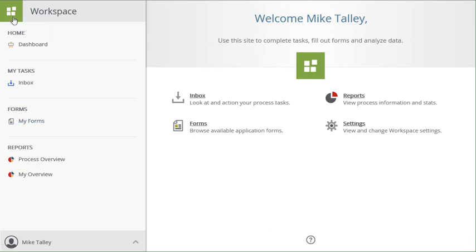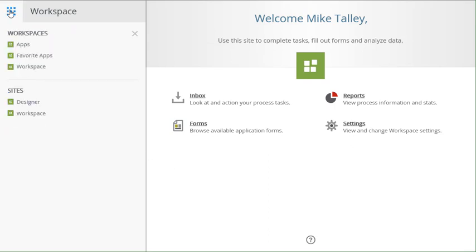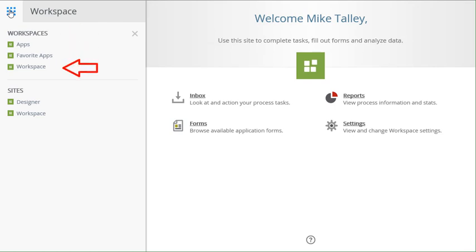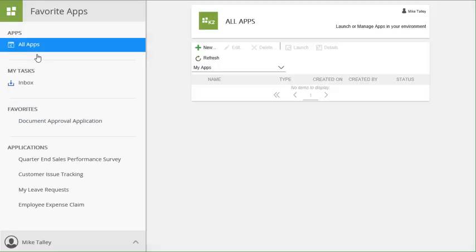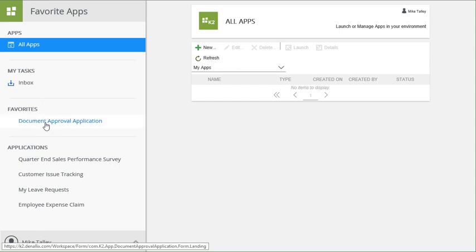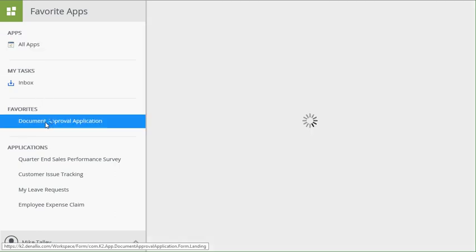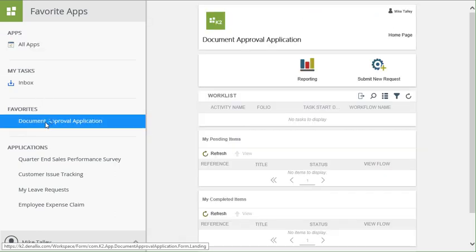From here, you can access other workspaces that may be defined in your organization. You can also access the Favorite Apps workspace, if it's enabled, where you can get to applications exposed by your administrator with the purpose of surfacing here in a central place to find them.